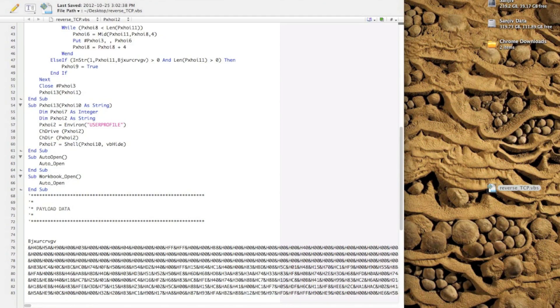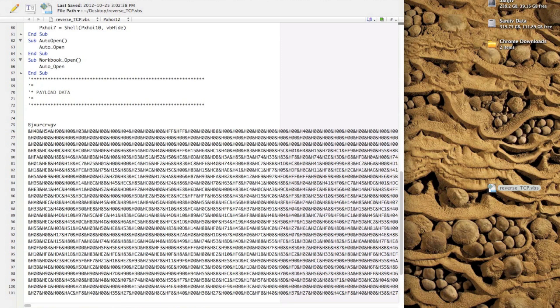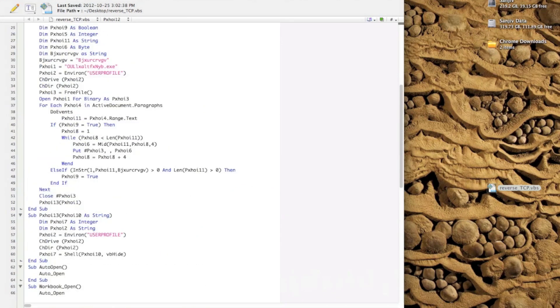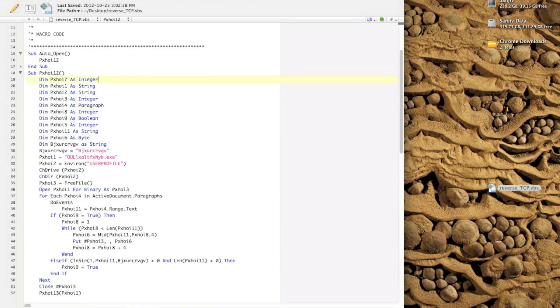So yeah, in this scenario, a polymorphic malware will create an encrypted virus body, which is this section over here. It's our encrypted reverse TCP shell, and this section over here is our virus decryption routine.